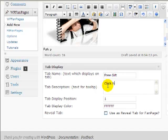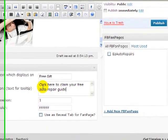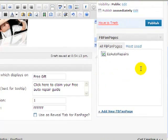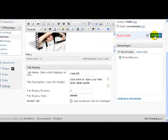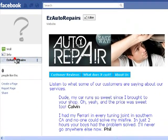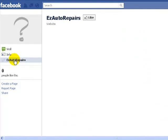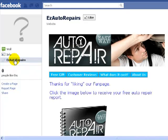The tab label will read: 'Click here to claim your free auto repair guide.' I allocate it to Easy Auto Repairs Fan Page and publish. Now let's have another look at the fan page and see what it looks like. We refresh our page, and here we have a new tab — 'Free Gift' — and we still have our other tabs here.